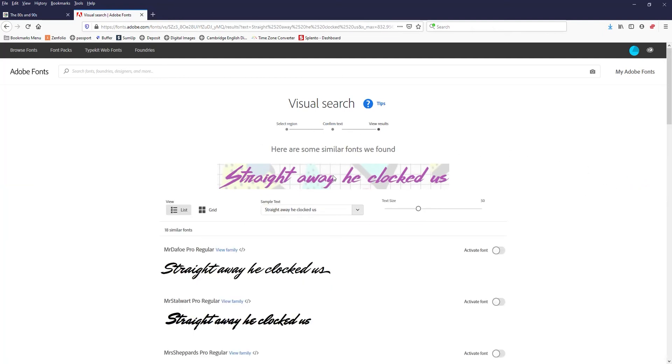And now what it did is it went through all of Adobe's fonts list and tried to find the closest it could find to this font type. Now, if you're doing this and the person used a font that is in Adobe fonts, then it's going to bring that exact font back.